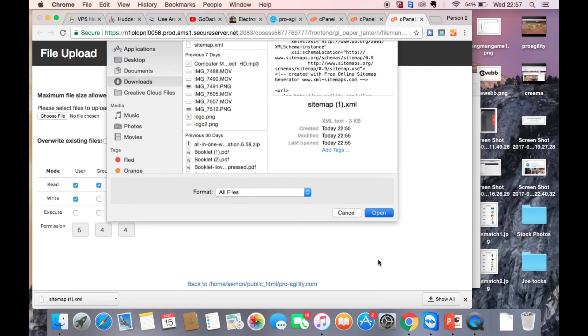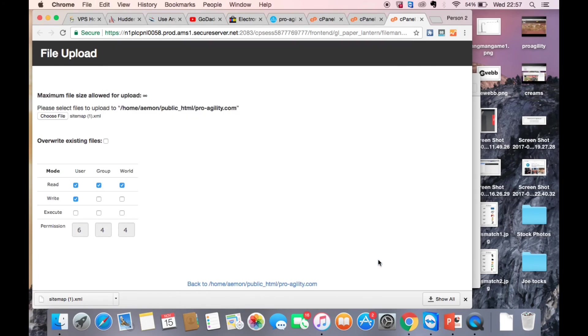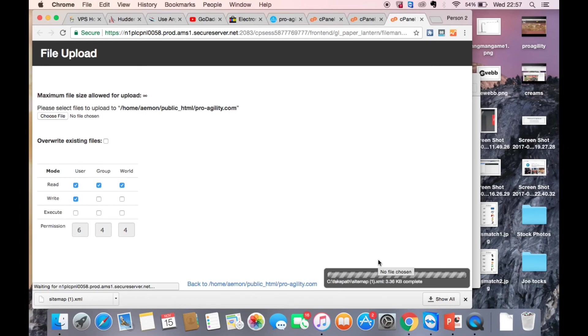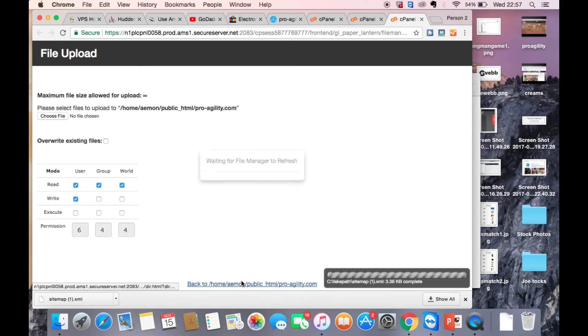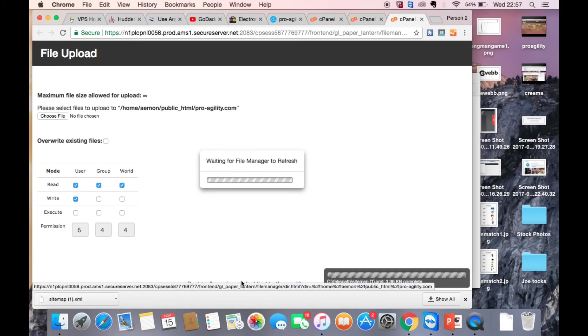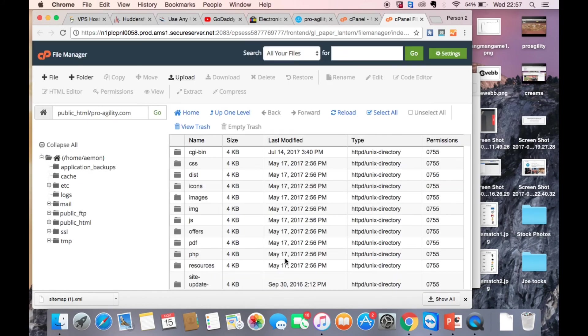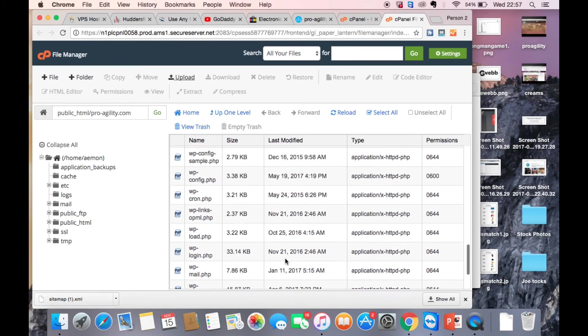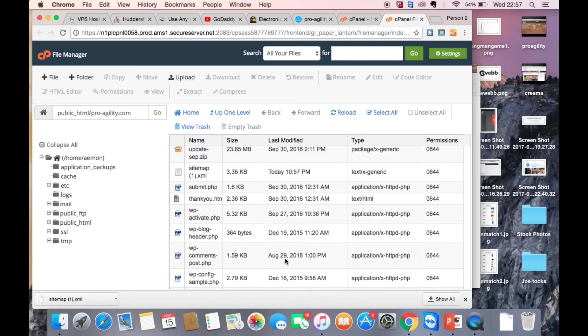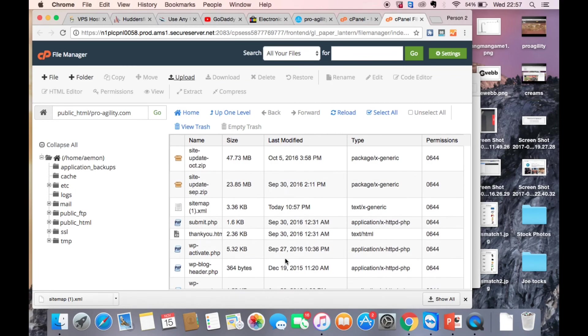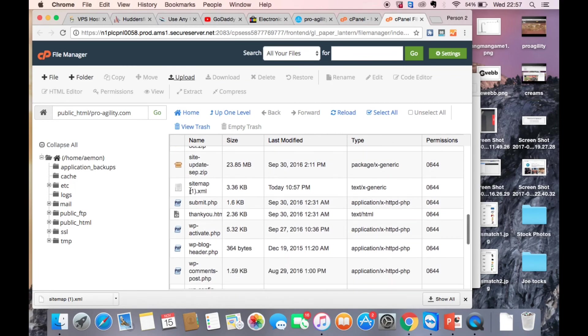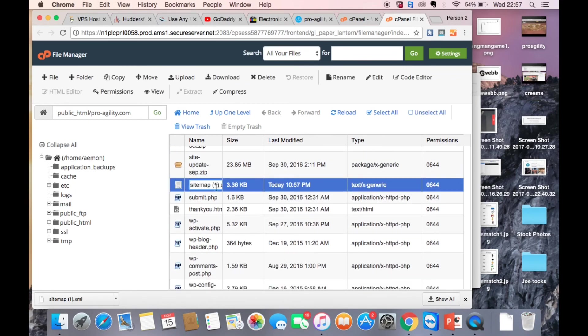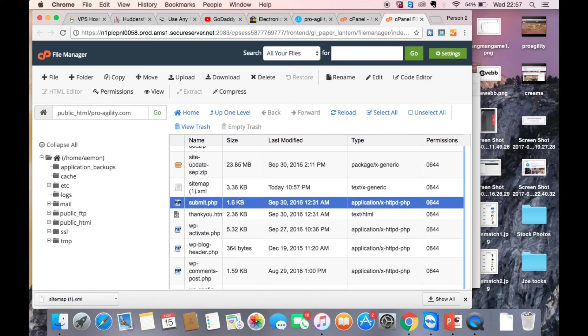So mine is named sitemap1 and that's just because I already had a sitemap for a different site in my download section. So what I want to do there is I just want to go back into where I uploaded the sitemap and I just want to rename that one. We only want to call it sitemap, and that's it, sitemap.xml.